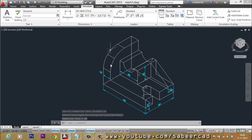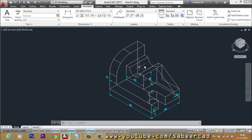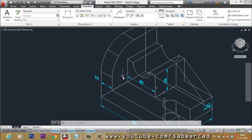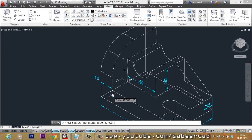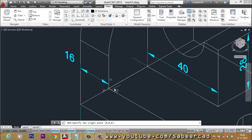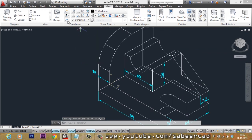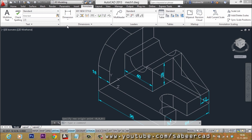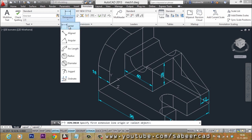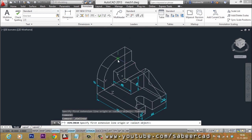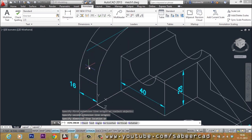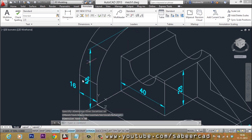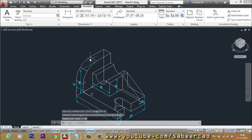Now I want to mark the total height vertical dimension, which is again on a different plane. Go to the View tab, select the Origin option of the UCS command, and align the UCS origin there. Then go to the Annotate tab, select Linear Dimensions, select the first and second extension line origins, and pick the dimension line location. That dimension is also written.